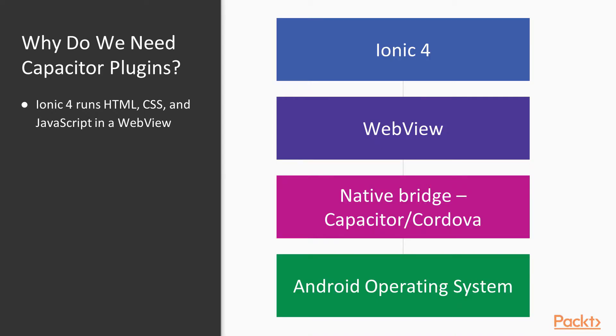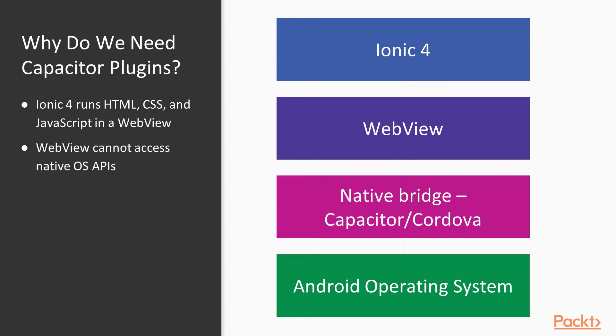The first question we need to answer when talking about native plugins in Ionic 4 is why do we need them in the first place? When we look at this diagram to the right-hand side of your screen, it shows the architecture of an Ionic 4 app. We can see that our Ionic 4 code compiles down to HTML, CSS, and JavaScript, which runs inside a WebView. This WebView cannot directly access the native operating system's APIs.